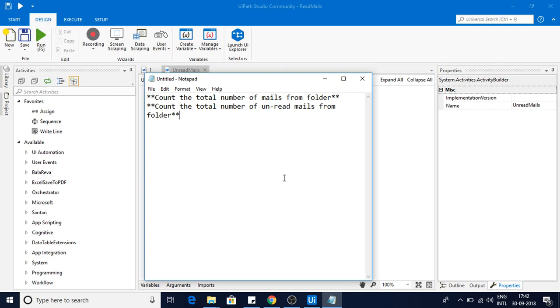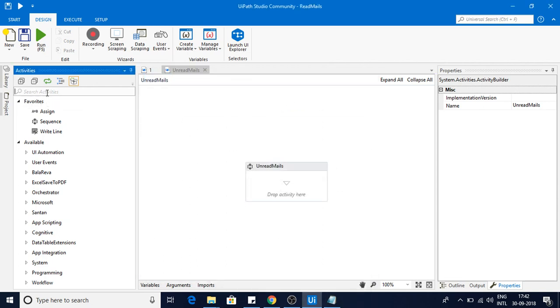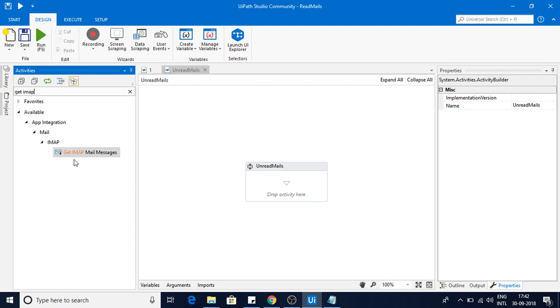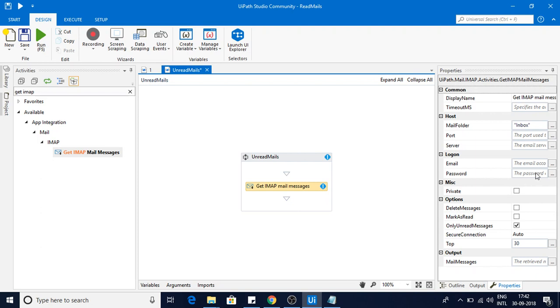To read the count of unread emails, I am going to use IMAP activity related. So get IMAP mail messages I am going to use.